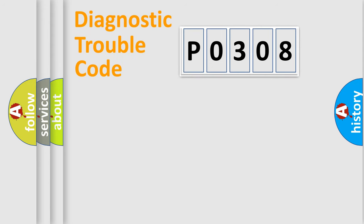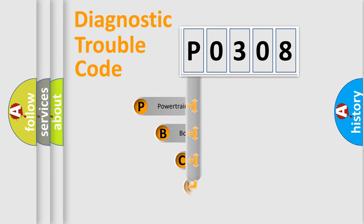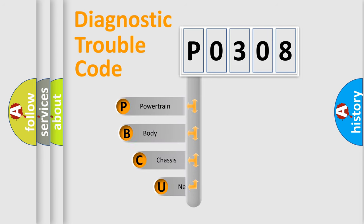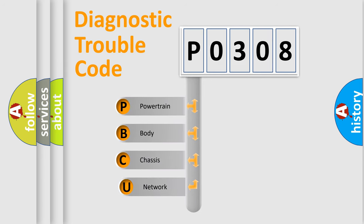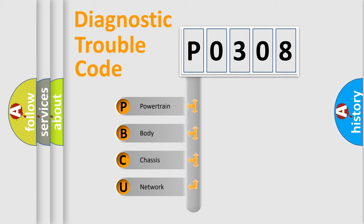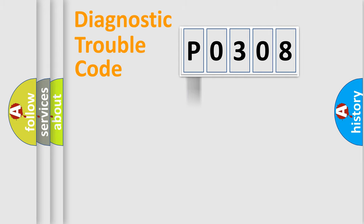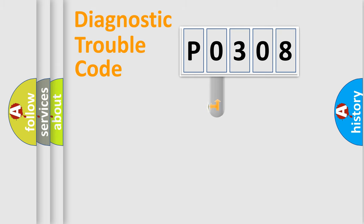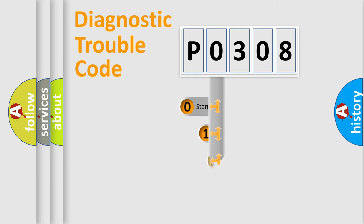First, let's look at the history of diagnostic fault code composition according to the OBD2 protocol, which is unified for all automakers since 2000. We divide the electric system of automobiles into four basic units: powertrain, body, chassis, and network. This distribution is defined in the first character code.